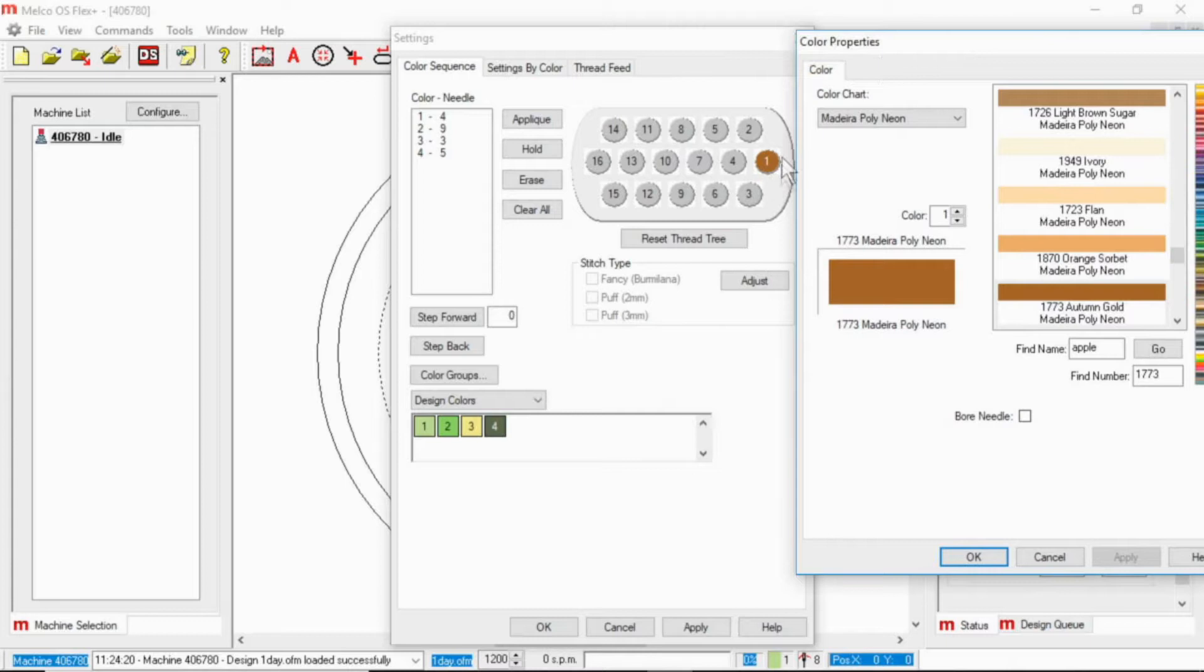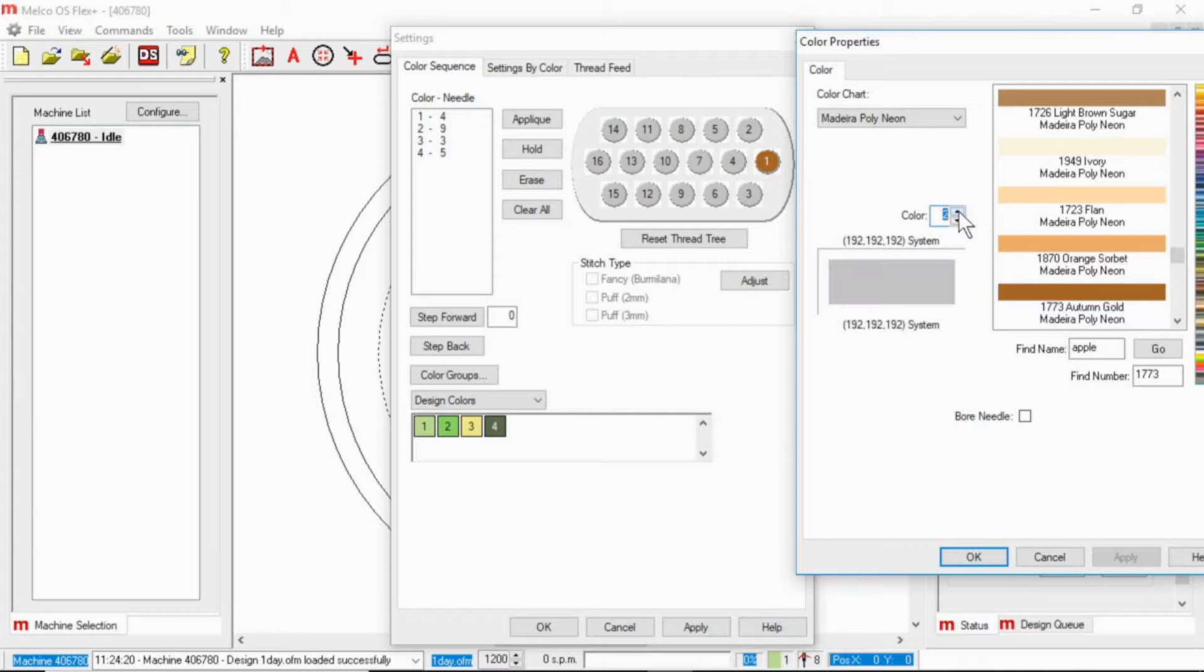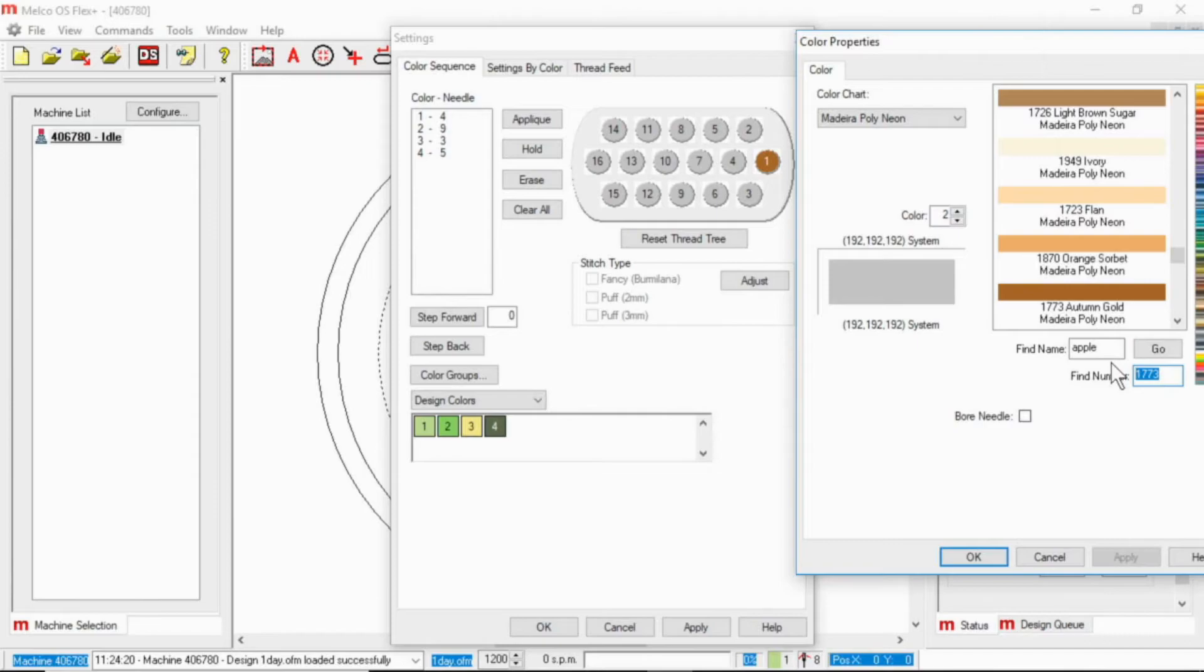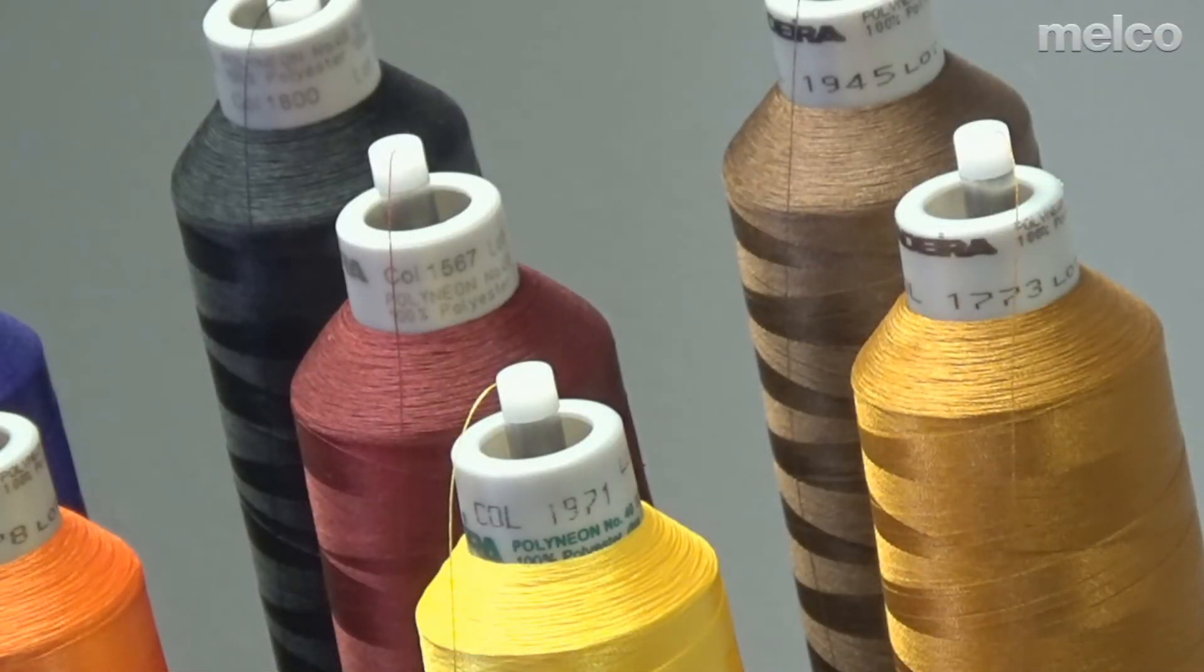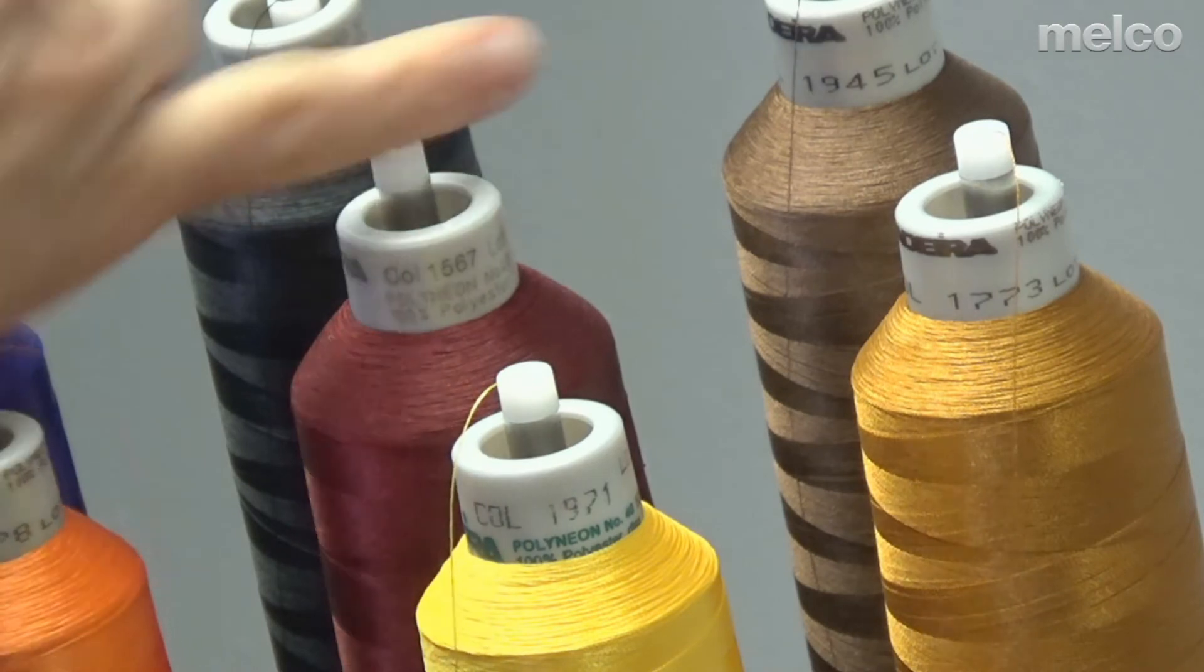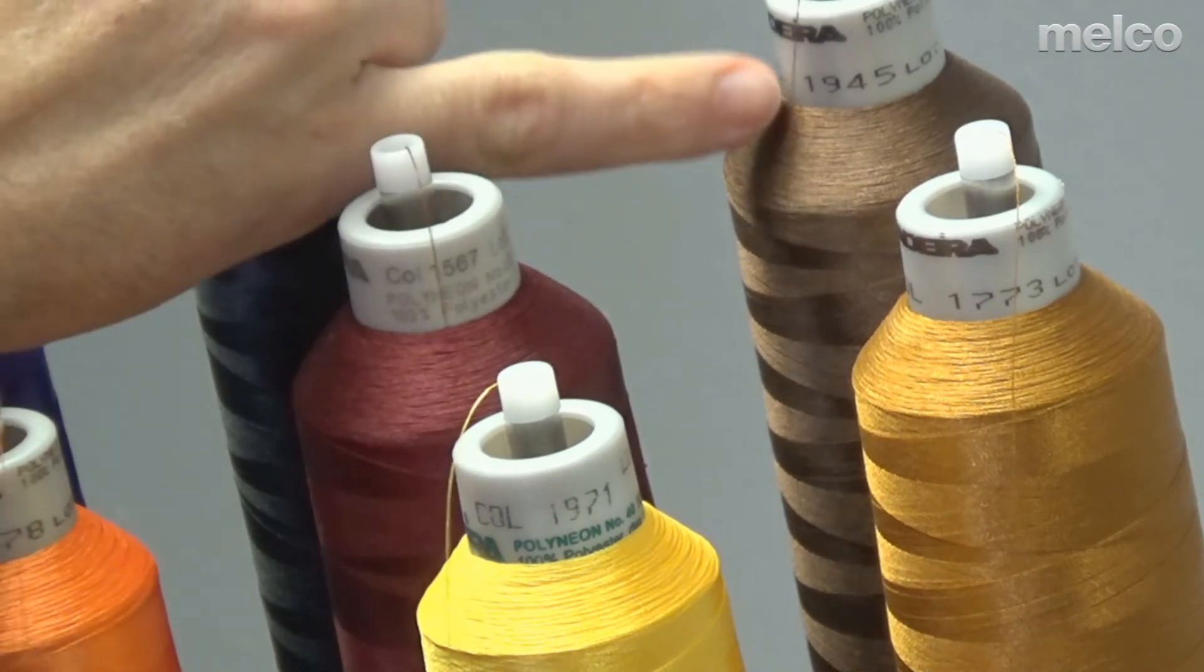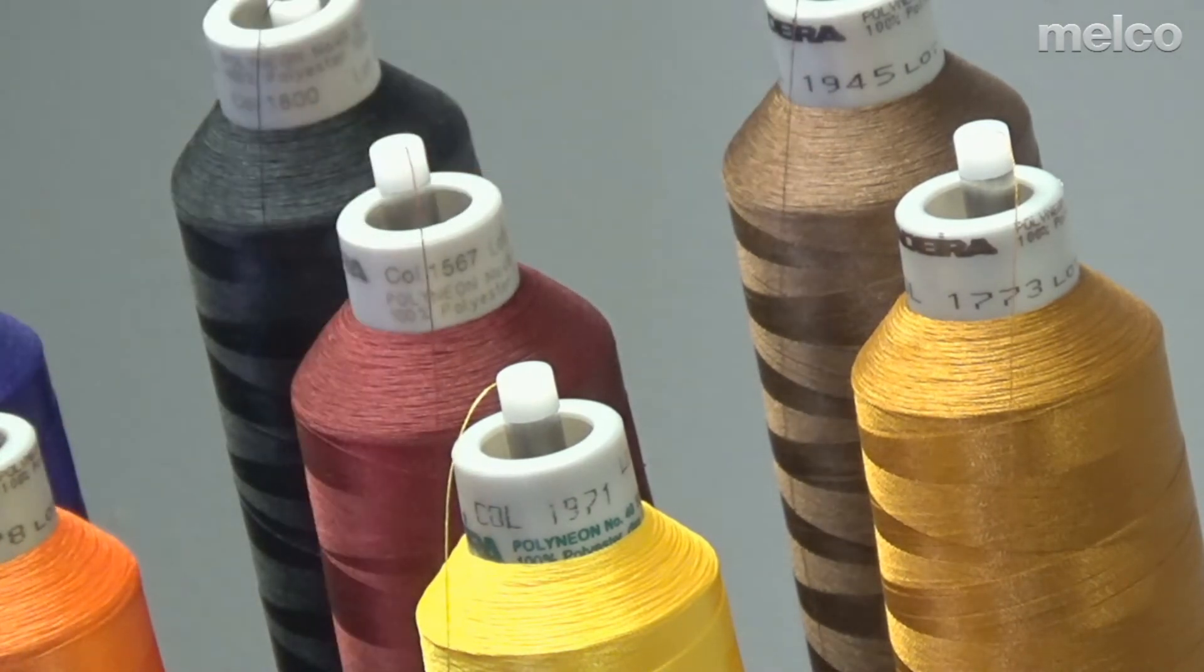And you can see that it automatically colored that one. Now I can either hit okay and get out of here, or I can go to the next color. So this is now needle two, and I'll look back at my machine and see that needle two for me is 1945.